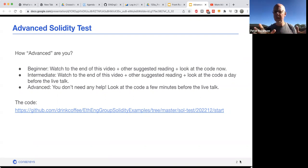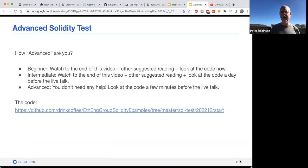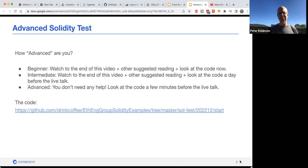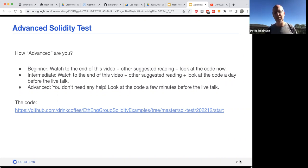If you're intermediate, watch the video and have a look at the suggested reading as well, and then maybe just have a look at the code maybe the day before. And if you're advanced, well, you don't need any help at all — you should just be able to look at the code a few minutes before the talk.